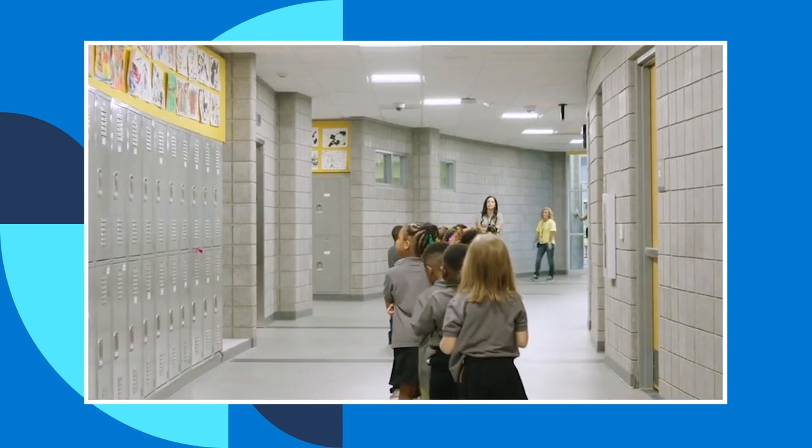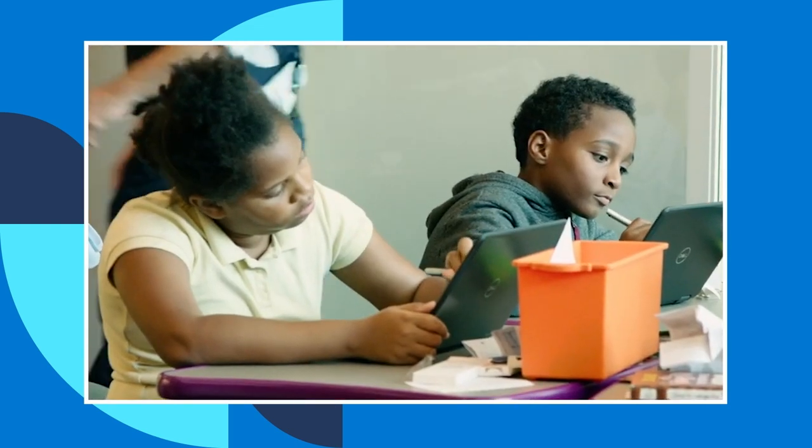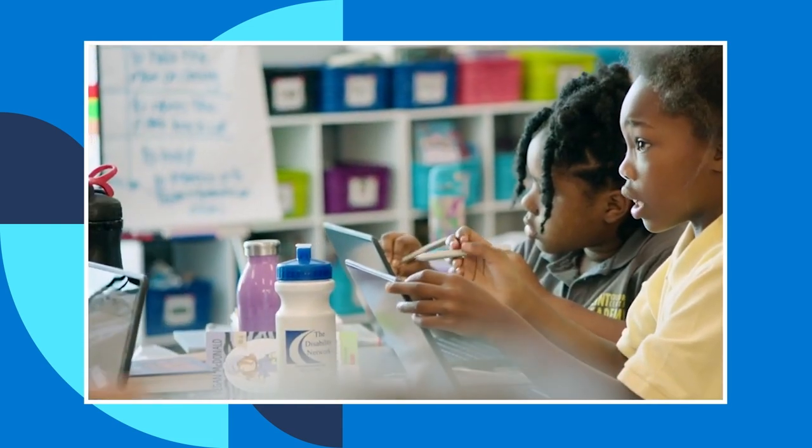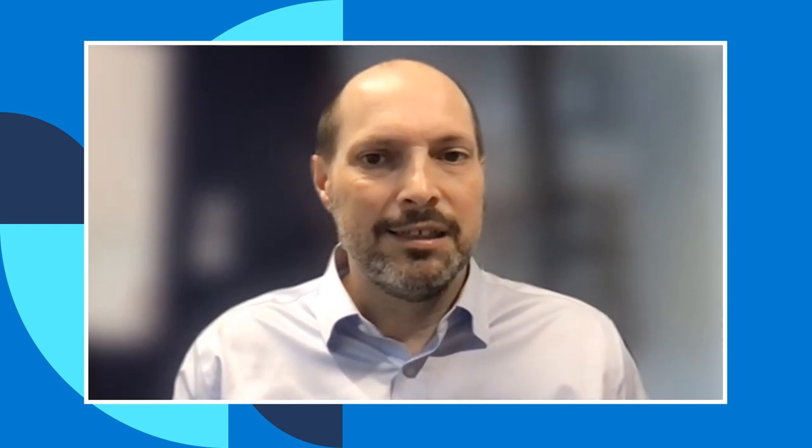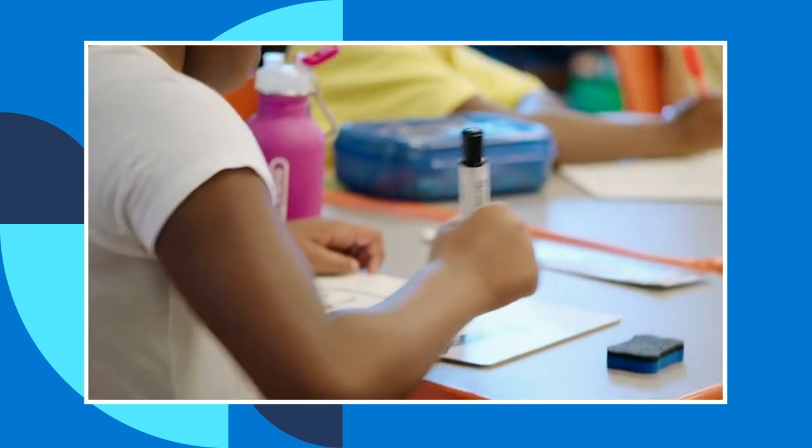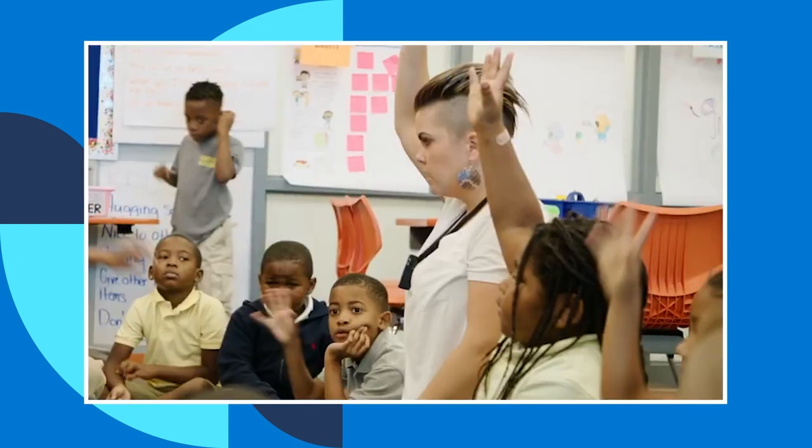There's no such thing as an average student. There never has been and there never will be. So this model assumes that every learner is different instead of applying one method, usually a textbook and a lecture, to the entire class. Teaching to the middle ignores all the things that make students unique. Their backgrounds, their experiences, their motivations, their skills, and really importantly, differences in how their bodies and minds process information.